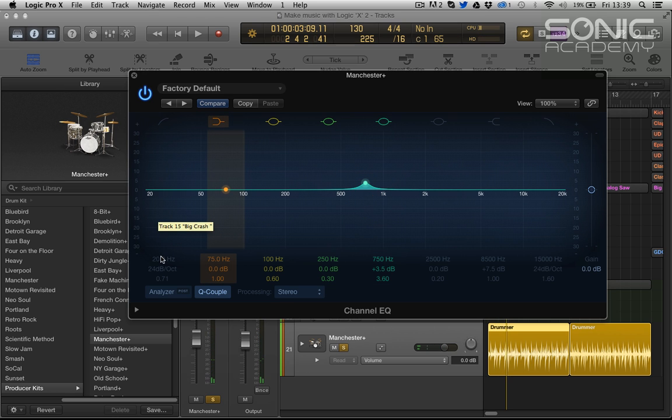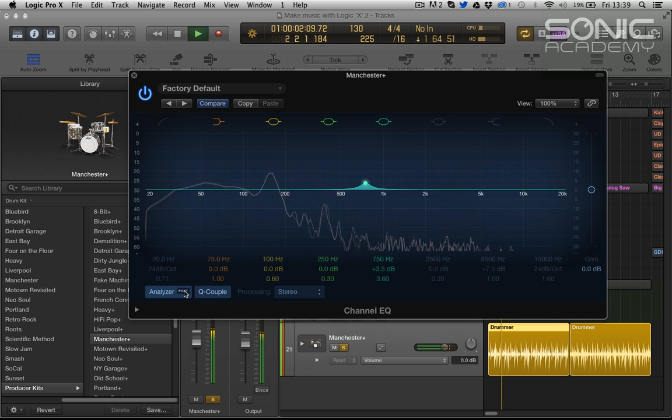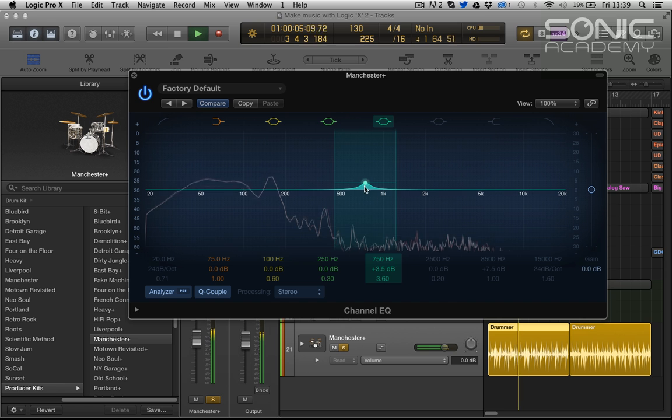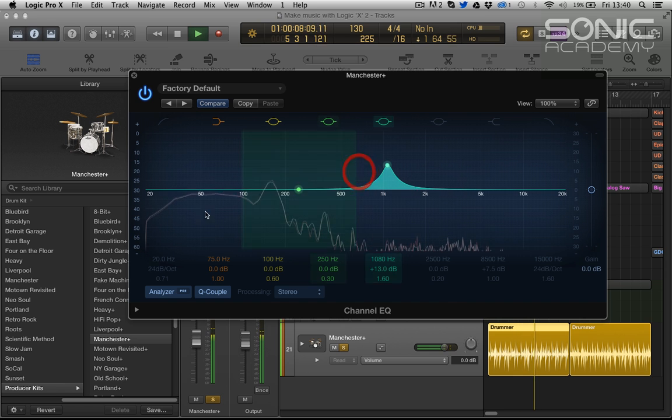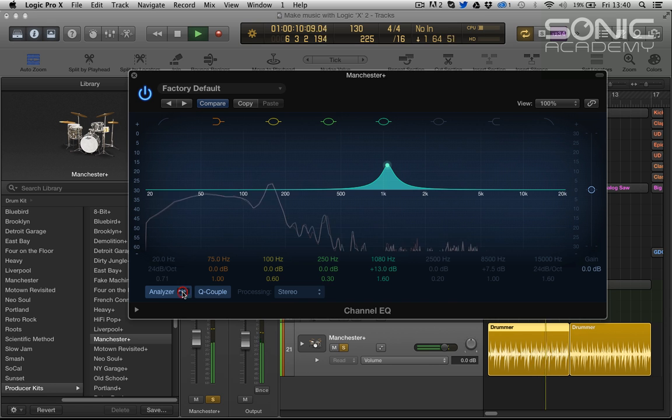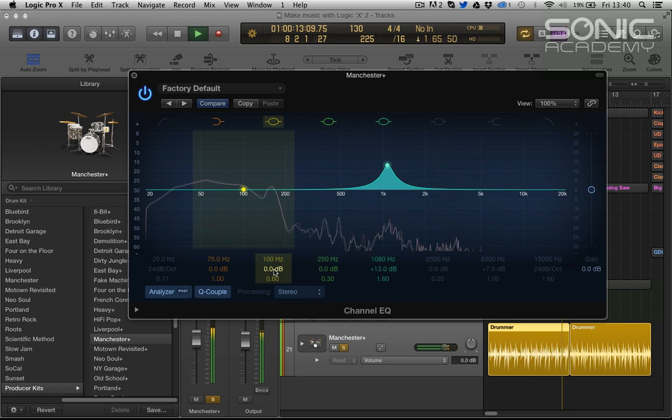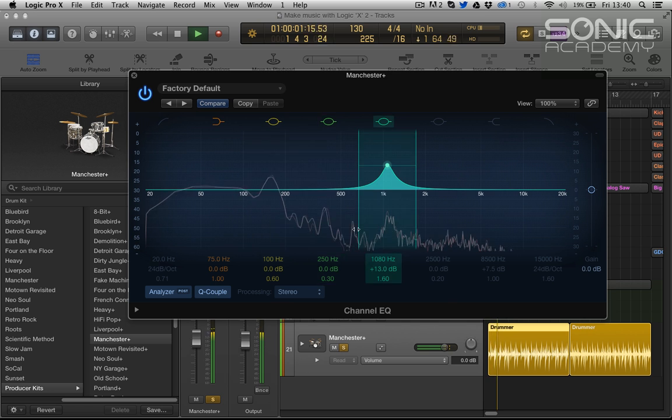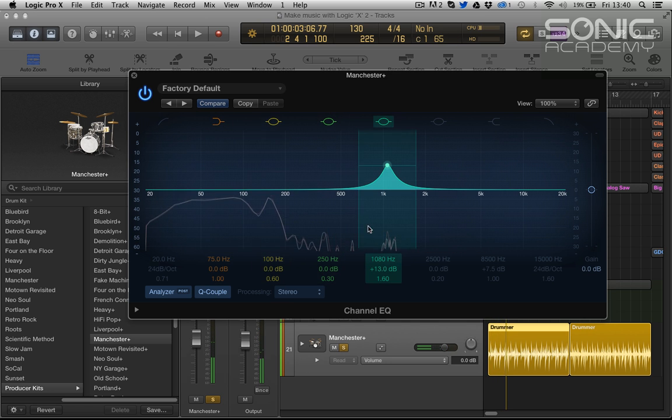A couple of new things. Analyzer we can switch on, so post and pre. So pre the EQ and then after the EQ so we can, that's before the EQ that's after you can see our, you'll notice that there's two analyzer lines and that's the left and right channel.